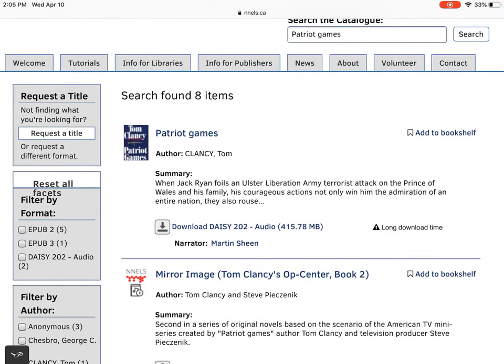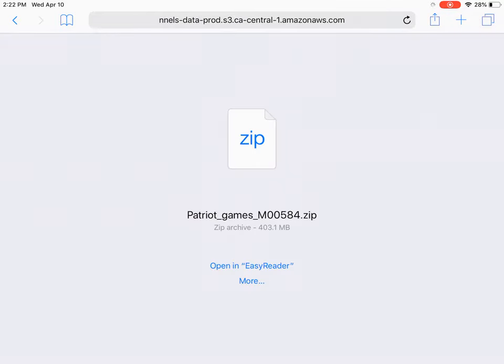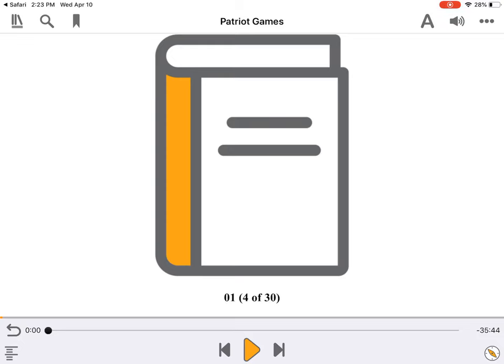Nels offers Patriot Games in DAISY Audio. To read it, click Download DAISY 202 Audio. Wait until the book downloads, then select Open in EasyReader. Once the book opens, press Play. Chapter 1: A Sunny Day in London Town.